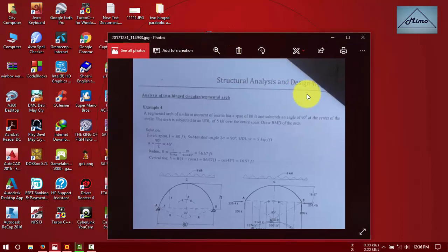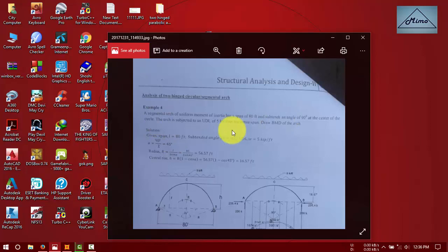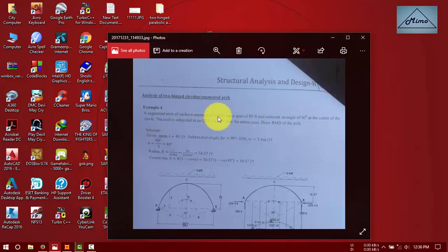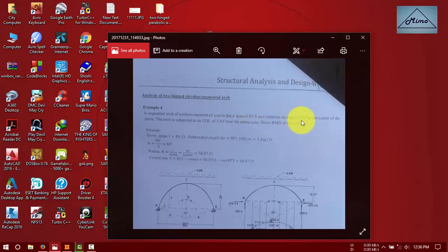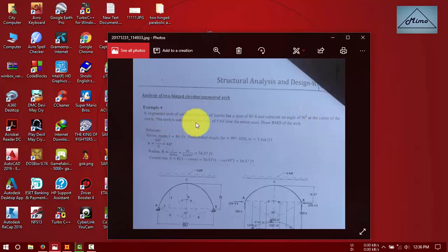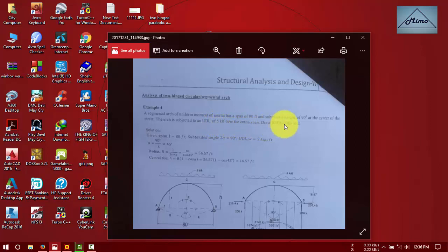Today we are going to analyze a two-hinged circular or segmental arch. Here is our problem: a segmental arch of uniform moment of inertia has a span of 80 feet and subtends an angle of 90 degrees at the center of the arch. The arch is subjected to a UDL of 5 KLF over the entire span. Draw the BMD of the arch. The unit of this problem is FPS unit, kip-pound-feet.